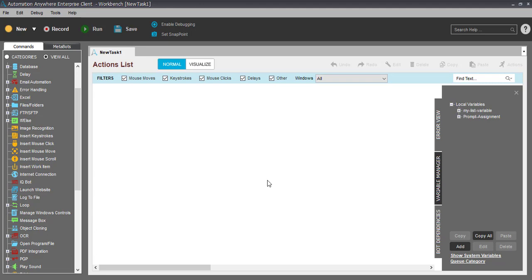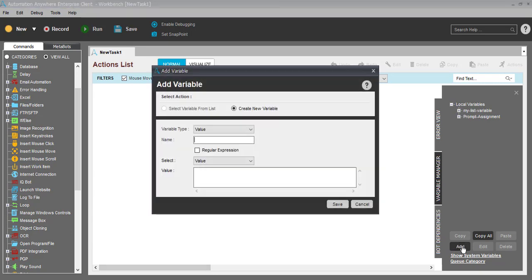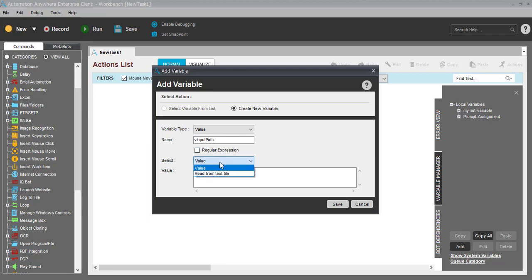Let me show you how you can do the configuration files and configure variables and assign the value directly from the configuration file - very easy, very straightforward, no manual changes, nothing. Let's have a variable input path.